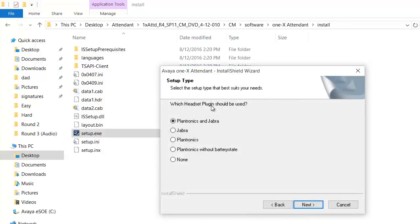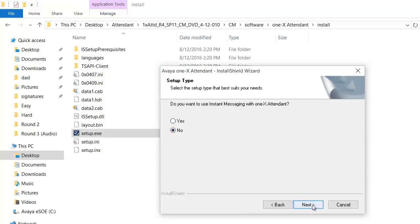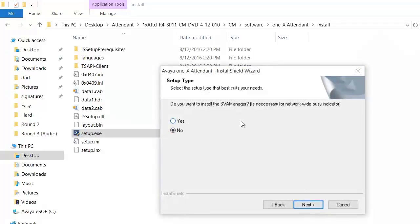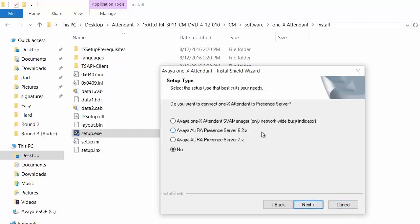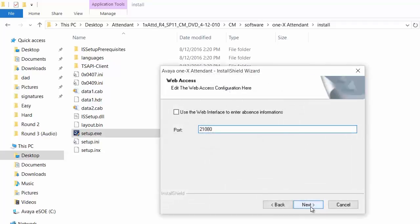Select the headset plugin. You can select Plantronics and Jabra. It gives you an option of installing instant messaging. On this video we are selecting no, next. This gives you an option of installing SVA manager for network wide busy indicator, select no. This is for presence, select no. This screen gives you an option of installing 1x attendant used in terminal server environment for Citrix XenApp, select no. Click next.